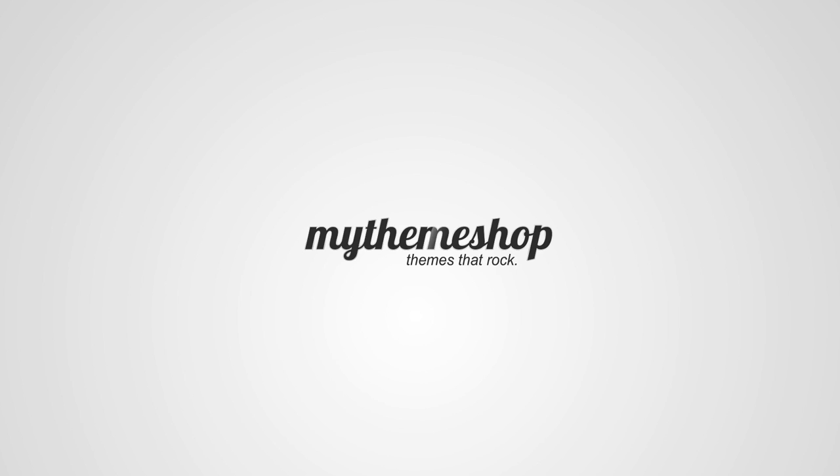Creating a child theme is something that can seriously save you a lot of time and it's something we'd very much recommend doing for more comprehensive changes to your themes.